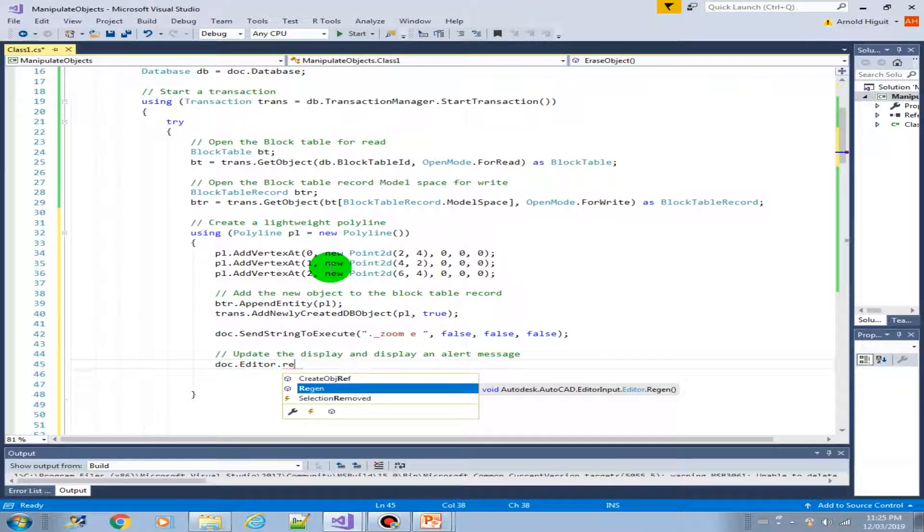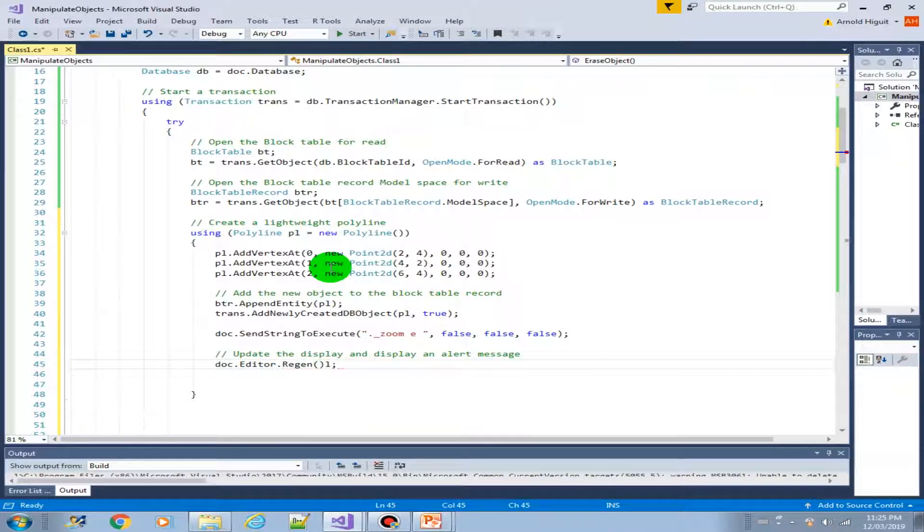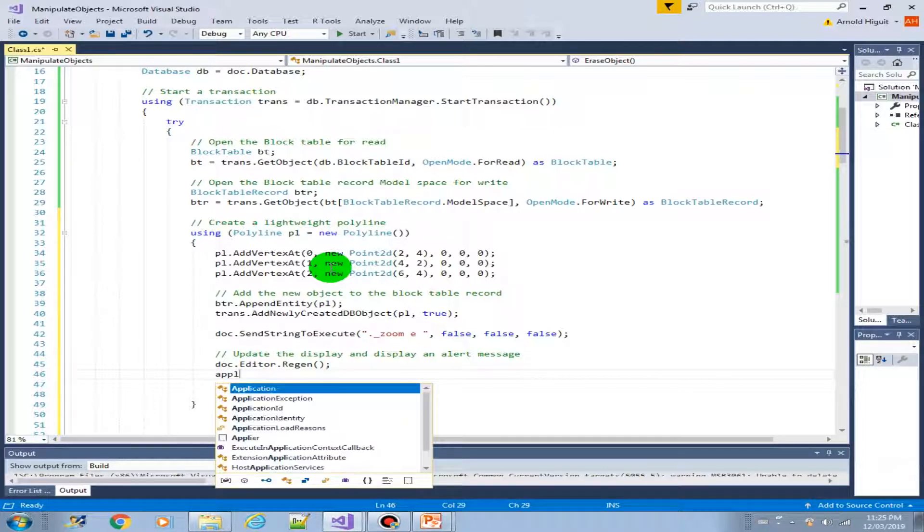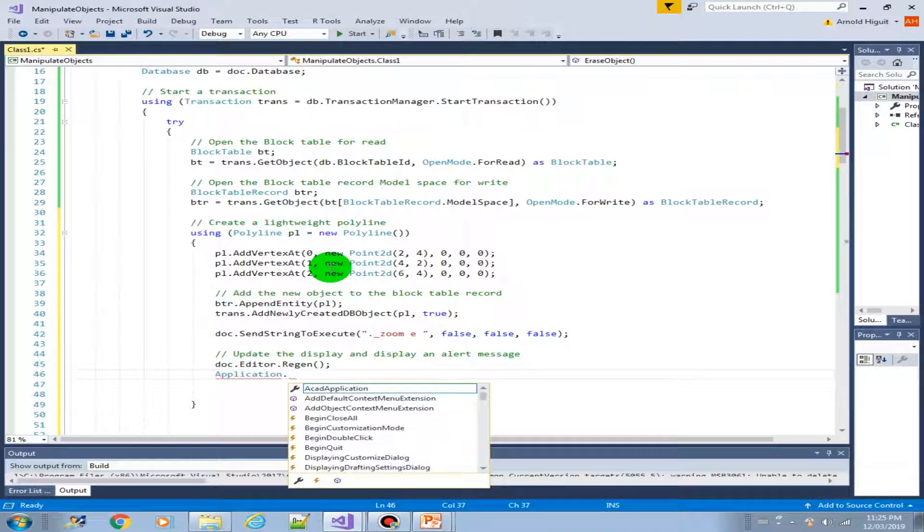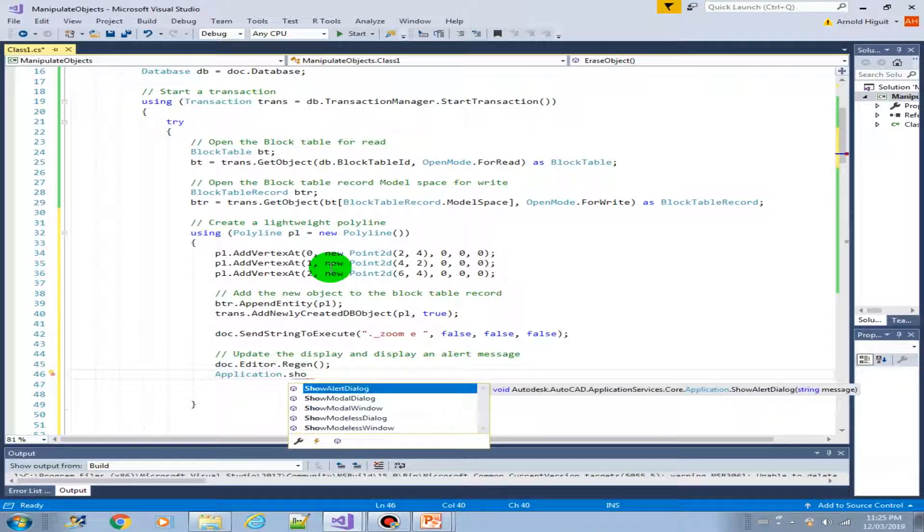So from the editor, we can issue the regen. Then from the application object, we can show the alert dialog.